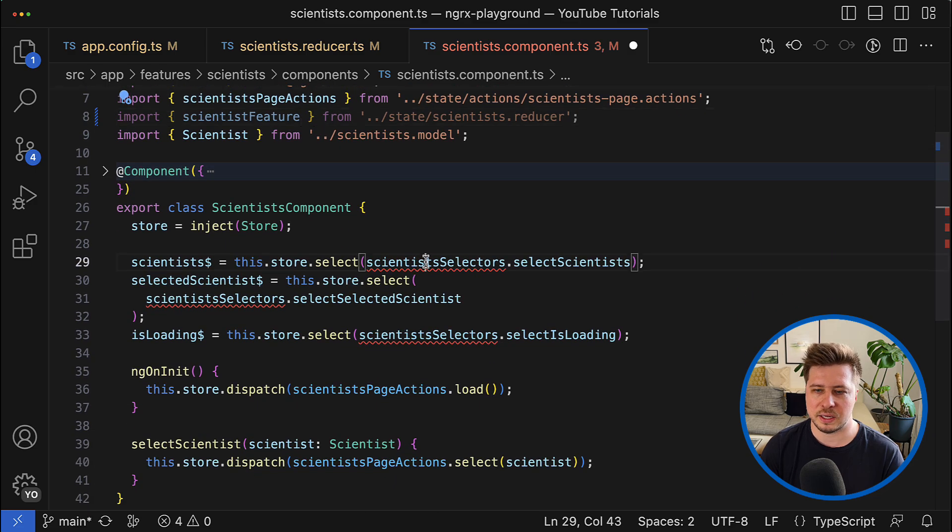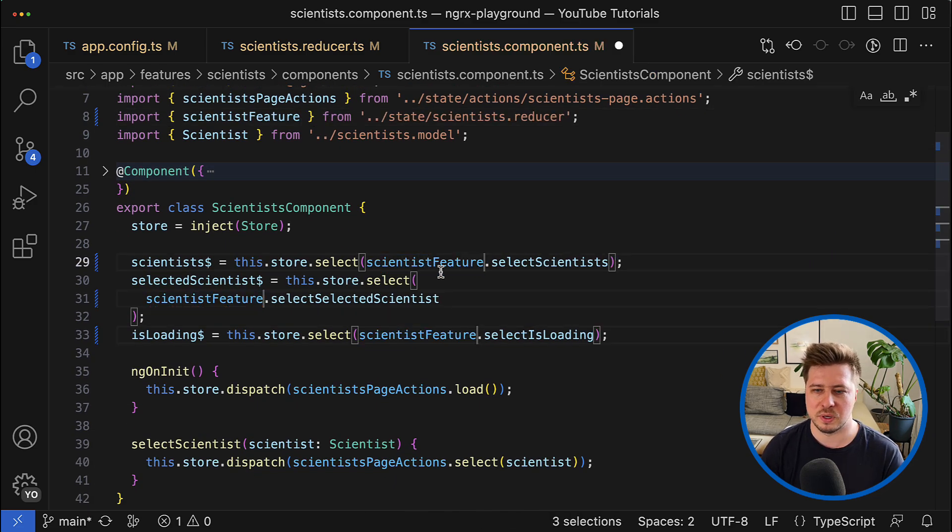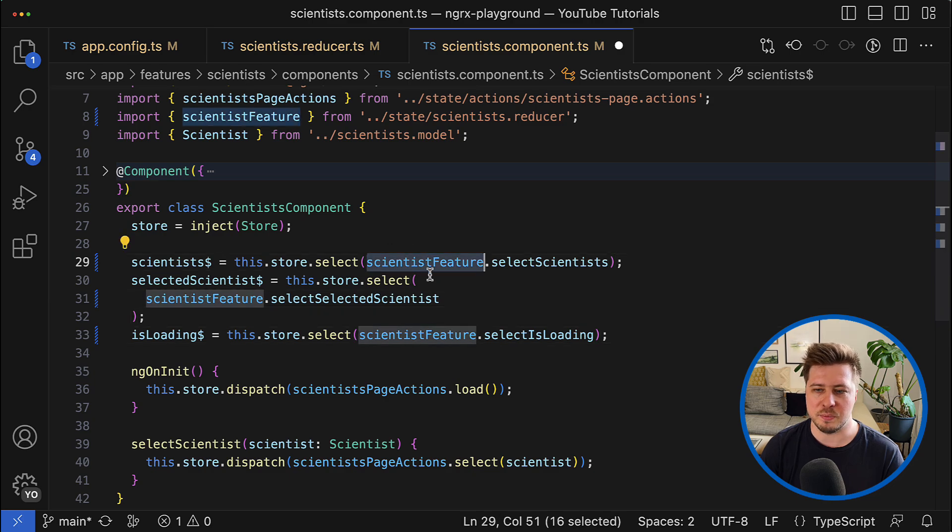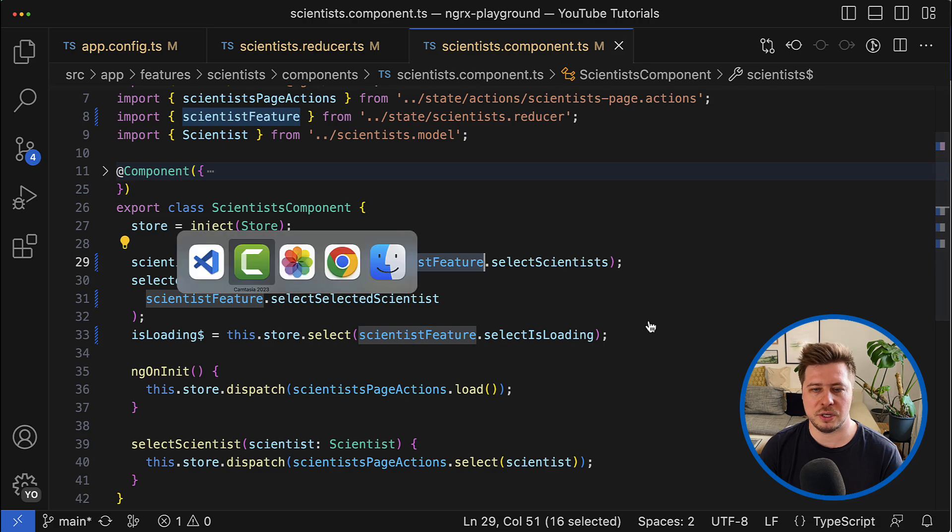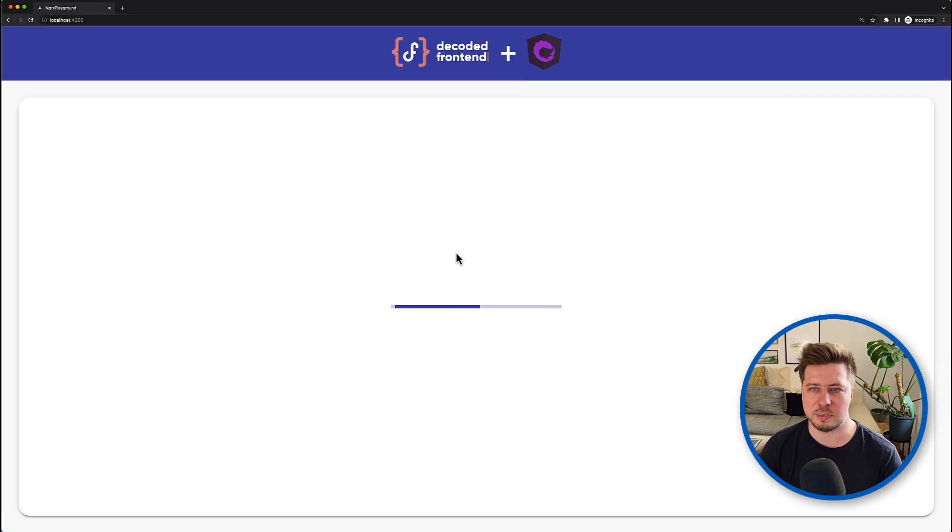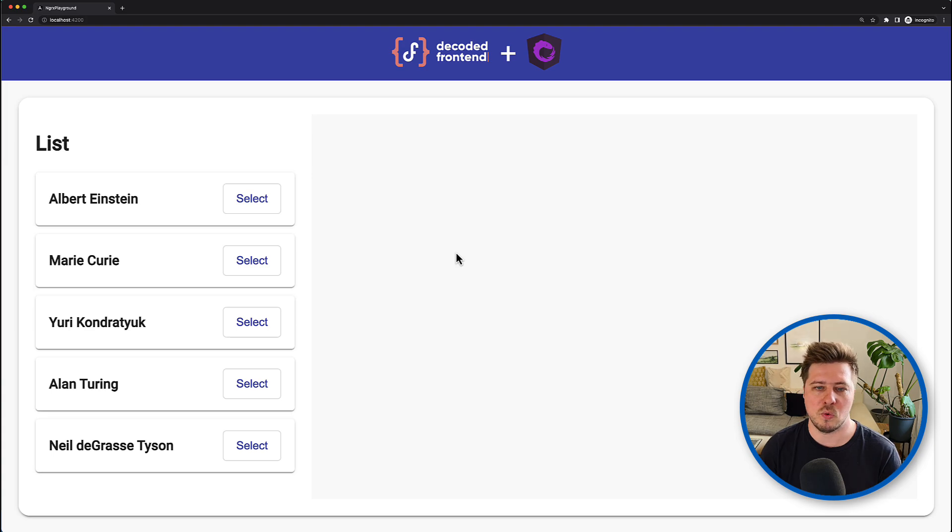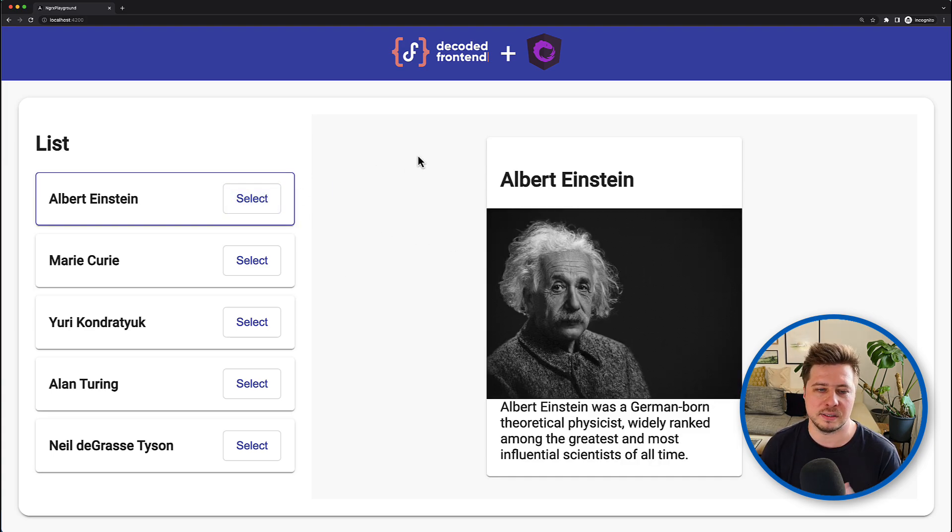And if we save this change and go to the browser, you can see that my application remains working. I can select the scientist and everything is working exactly as I expect.